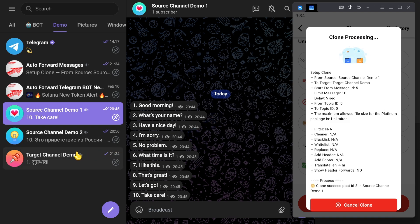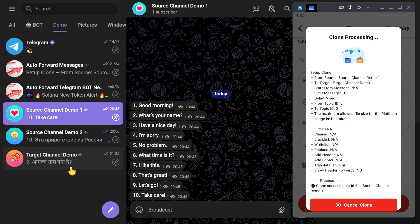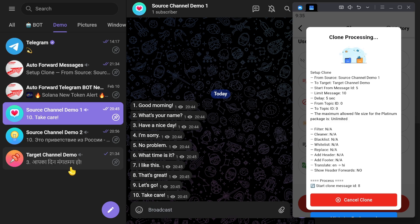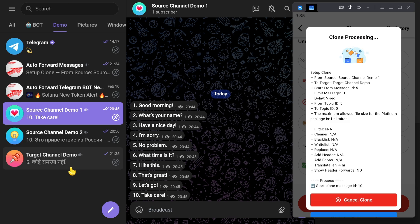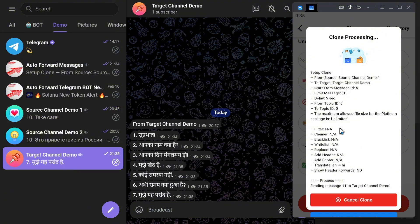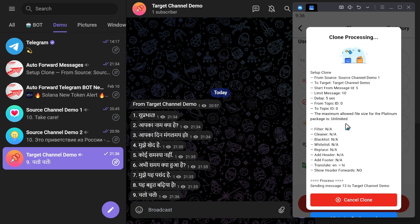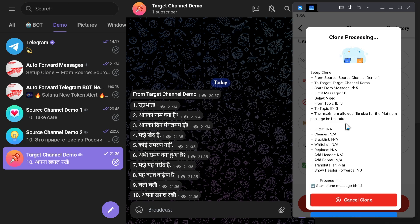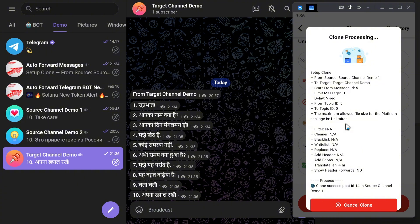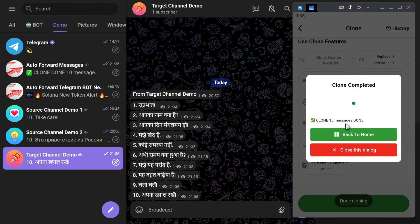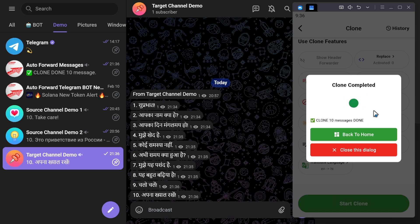The message is being copied. As you can see, messages from Source Channel Demo 1 are being cloned into Target Channel Demo with translations into Hindi. Impressive, right? The cloning process was successful, and it translated into the language I specified perfectly.